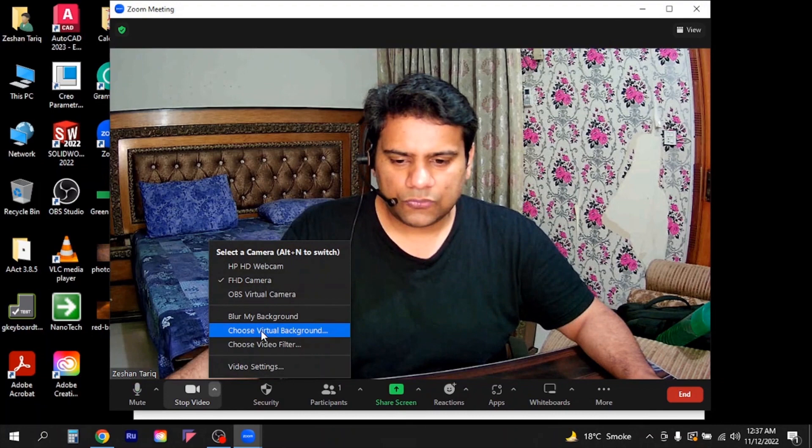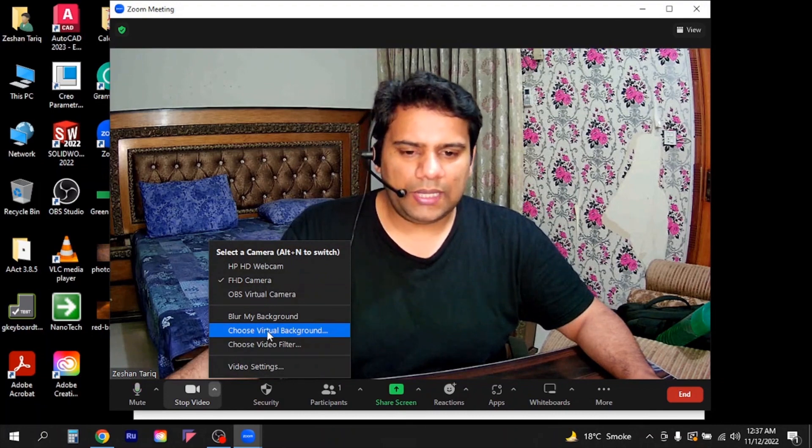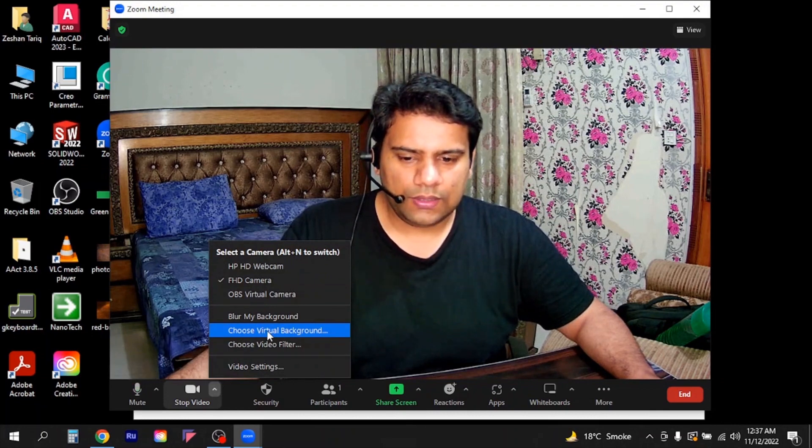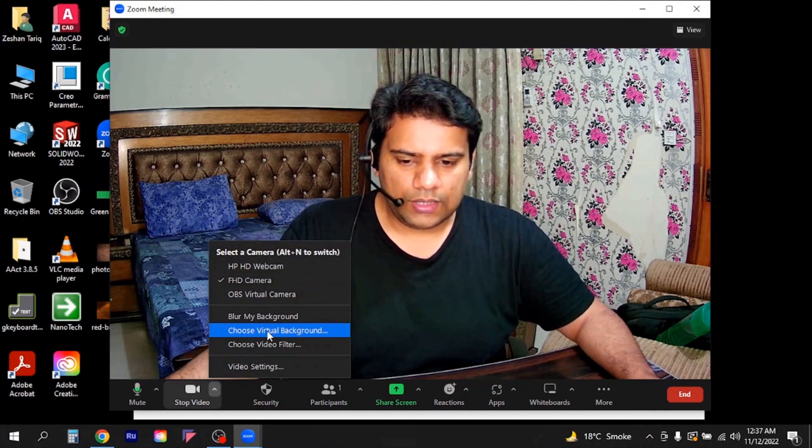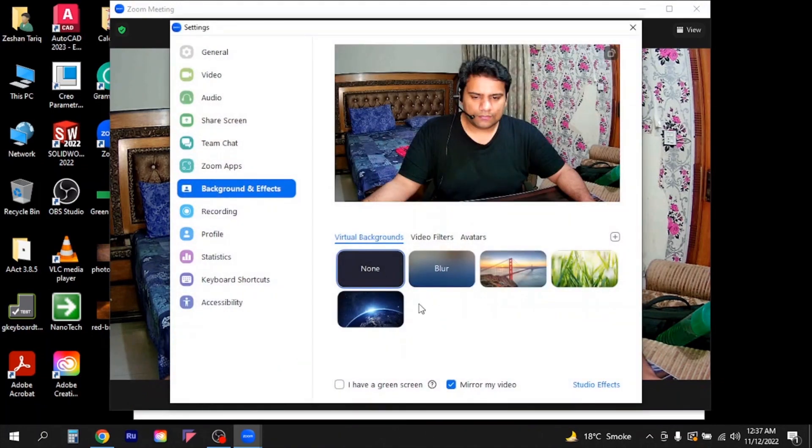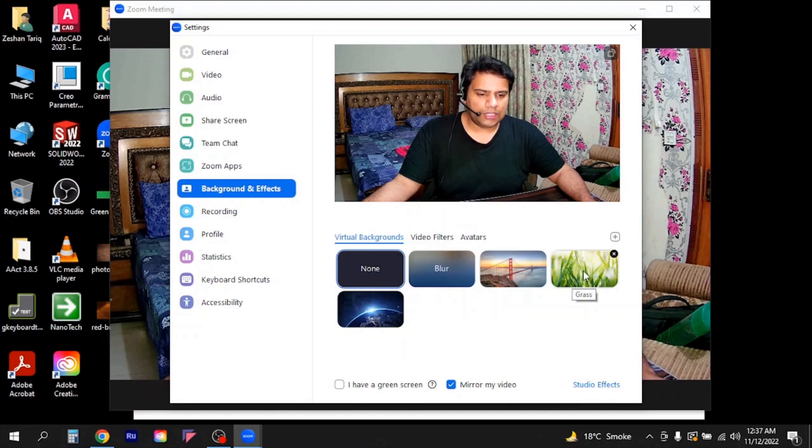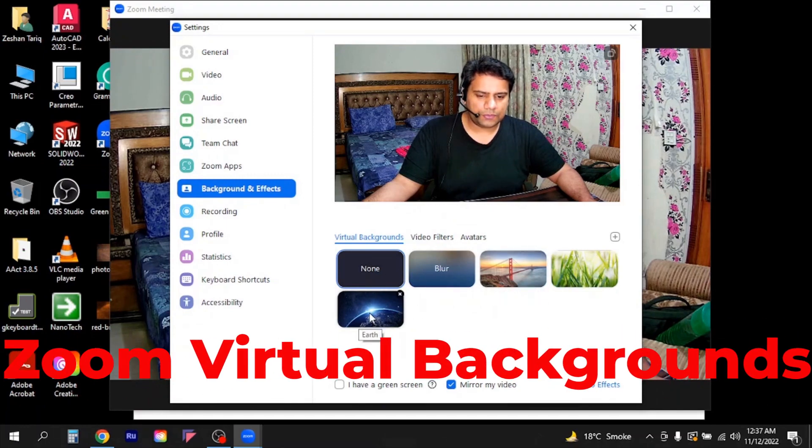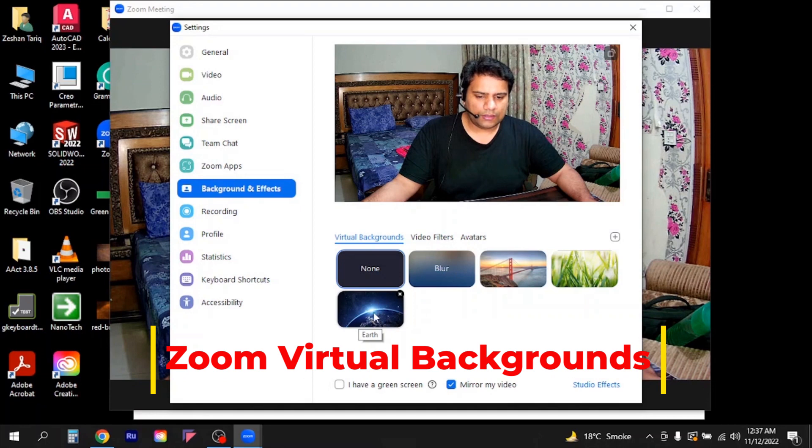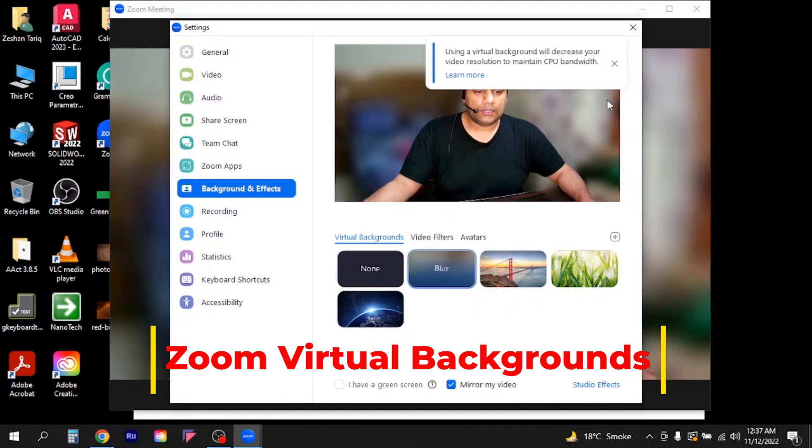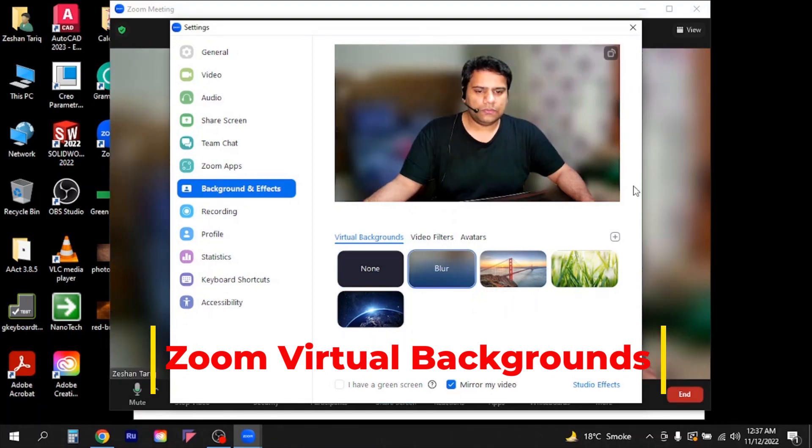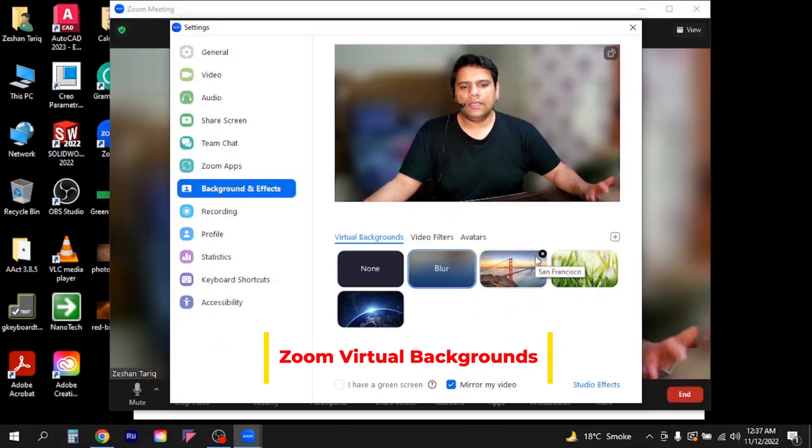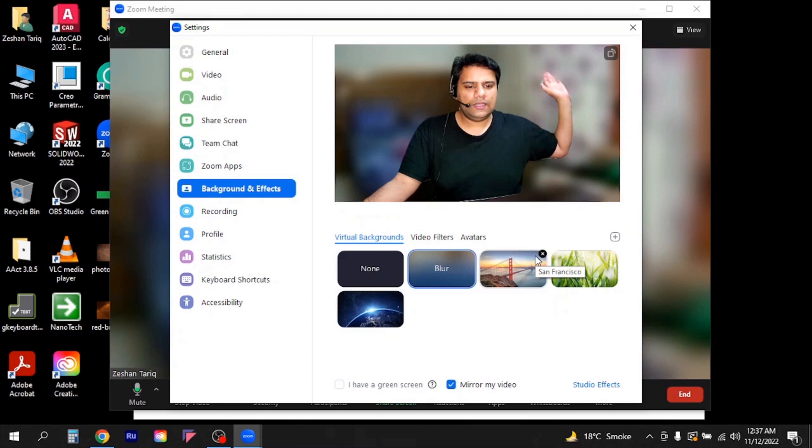Then I will again go to choose virtual background. So I will click here. So here you can see I have multiple backgrounds: the blur one, bridge, grass, and the space earth. So let me show you.